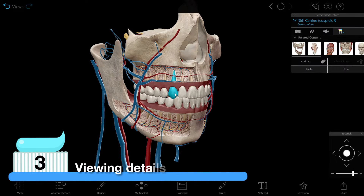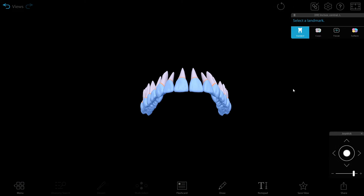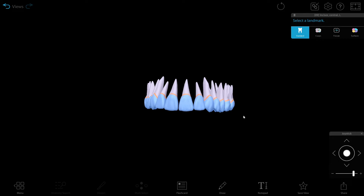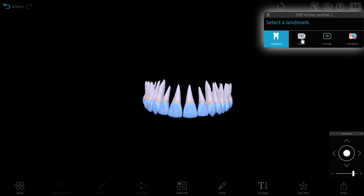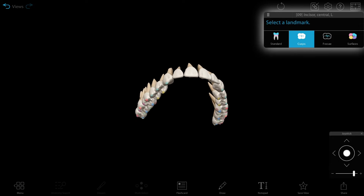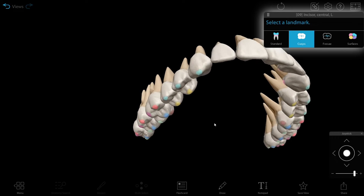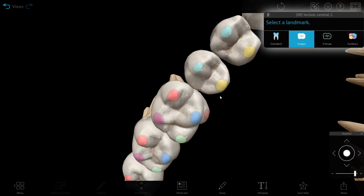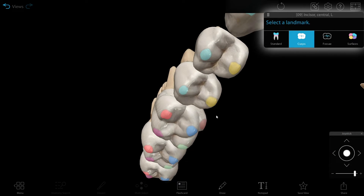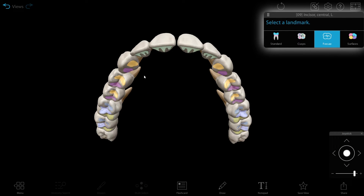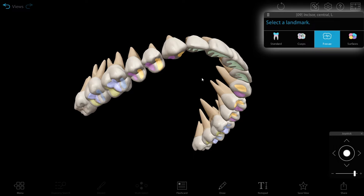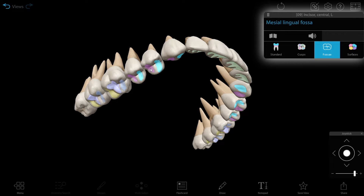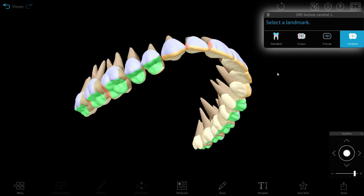Select the tooth and click on the Details icon to view Landmarks, Cusps, Fosci, and Surfaces.